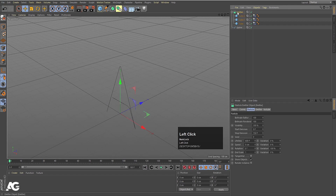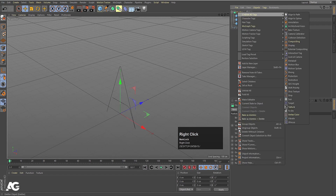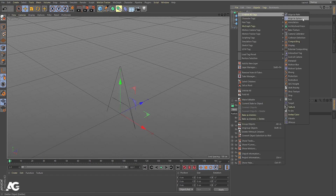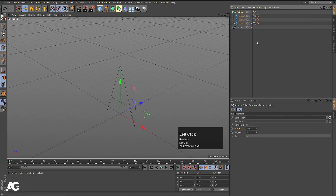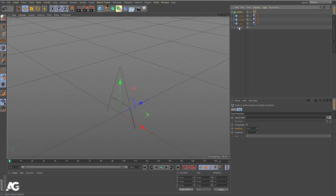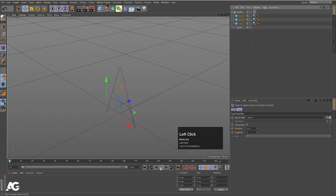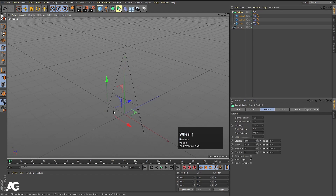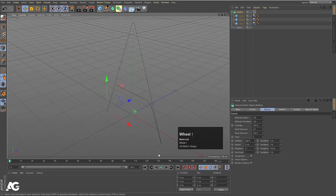Now select the emitter, right-click, go to Cinema 4D Tags, and you will see the option called Align to Spline — simply click on it. Select the Align to Spline tag and bring the spline into the Spline Path field. As you can see, the emitter is now placed on the path of the letter A.